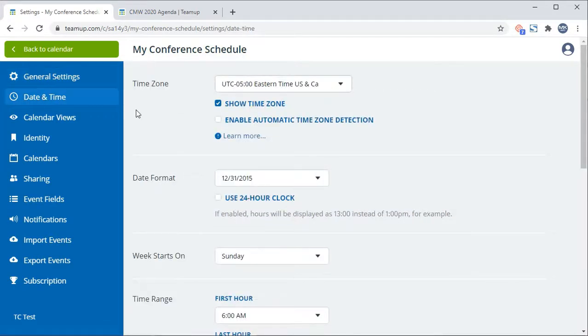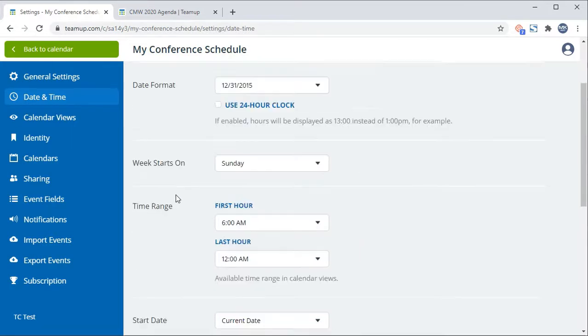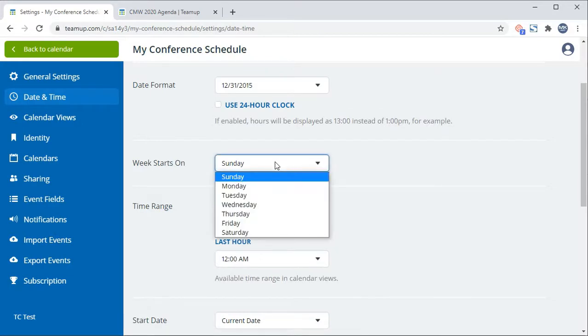Here you can customize the time zone and the default start date of the calendar. For a conference calendar, it's ideal to set the start date as the specific start date of the conference.